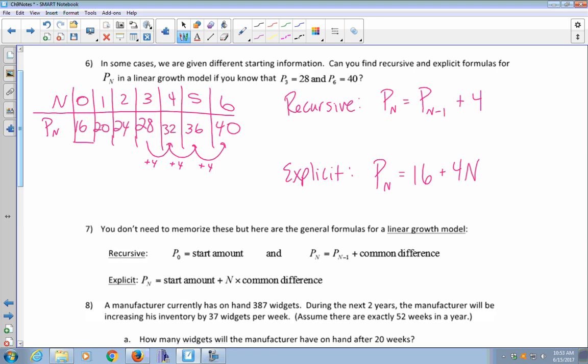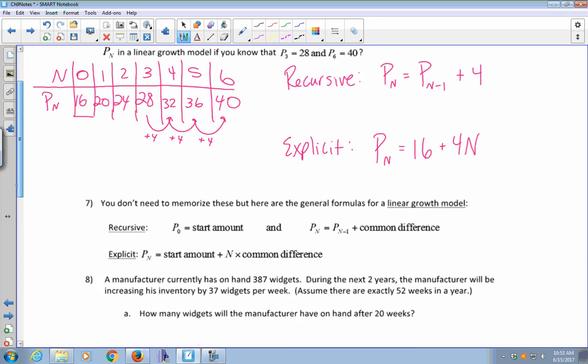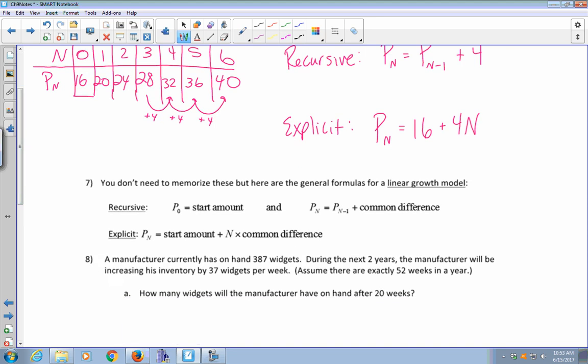But if you want, you can write them on your note card. The recursive formula: P sub 0 is the starting amount, and P sub n equals P sub n minus 1 plus the common difference. The explicit formula: P sub n equals the starting amount plus n times the common difference.